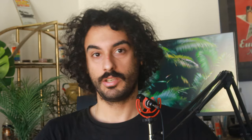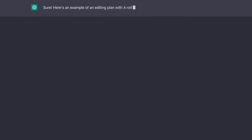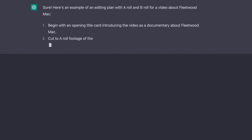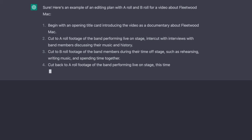Editing videos can be quite challenging, especially for new starters. You can create video editing plans including A-Roll and B-Roll for amazing storytelling to help you out with the editing process with ChatGPT.